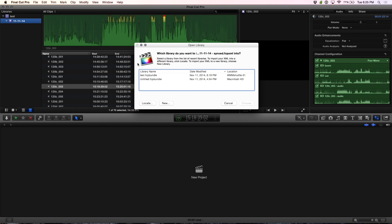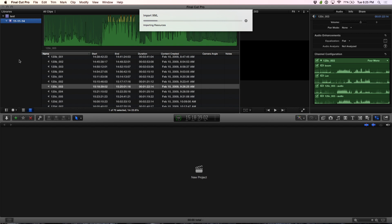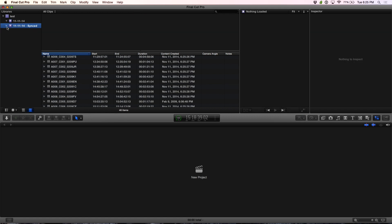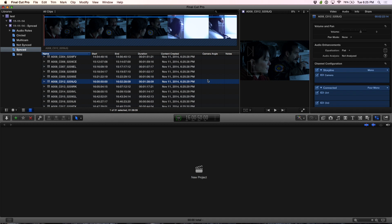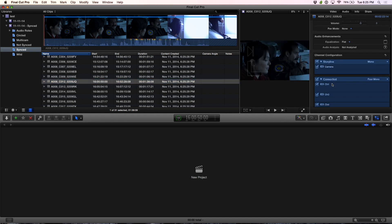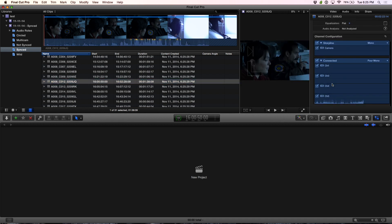Now it's going to automatically open up right in Final Cut. The coolest thing about Sync and Link is that all of your footage is now synced based on timecode. It created a new event, a synced collection — the synced keyword collection. You'll notice you have the storyline and now connected audio. That's a real time saver.